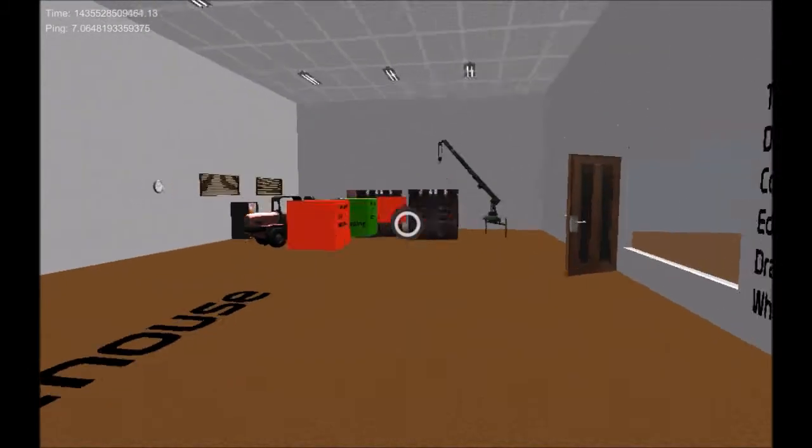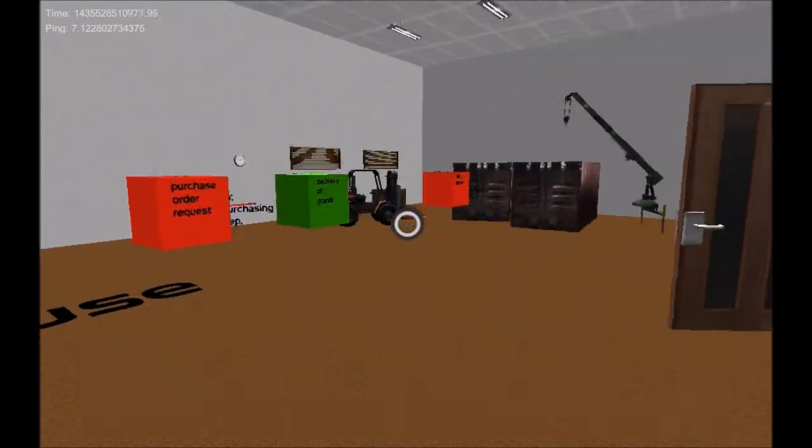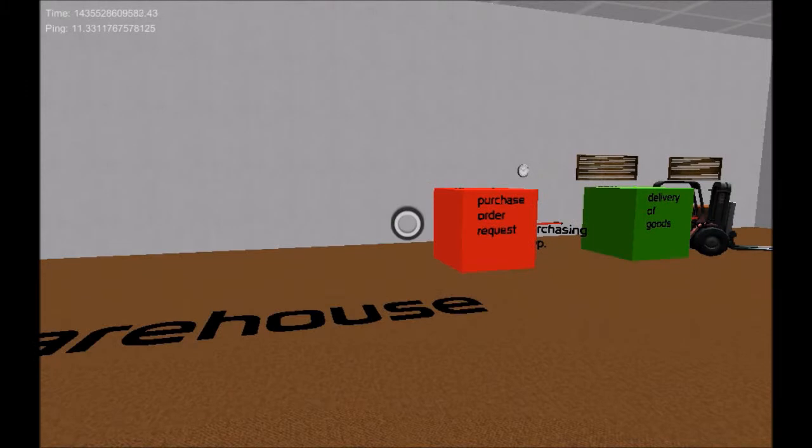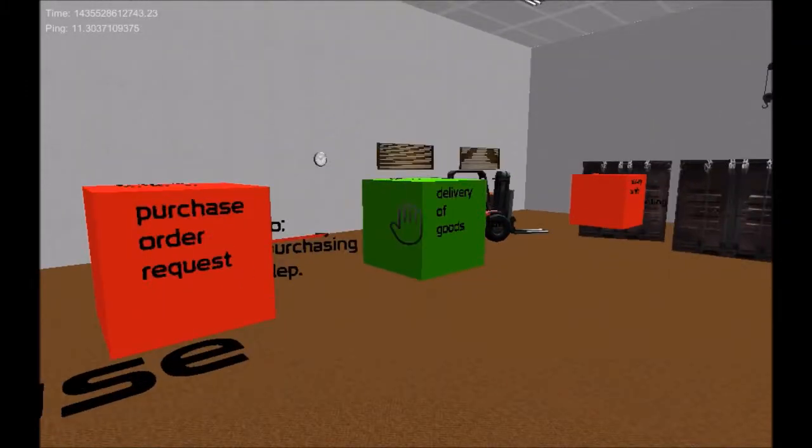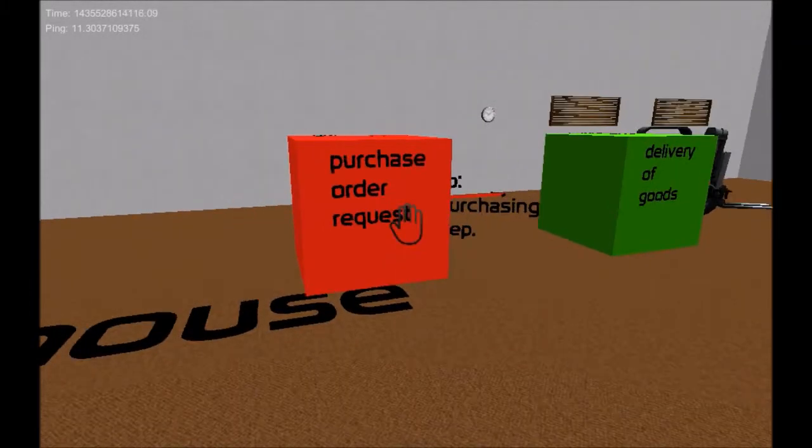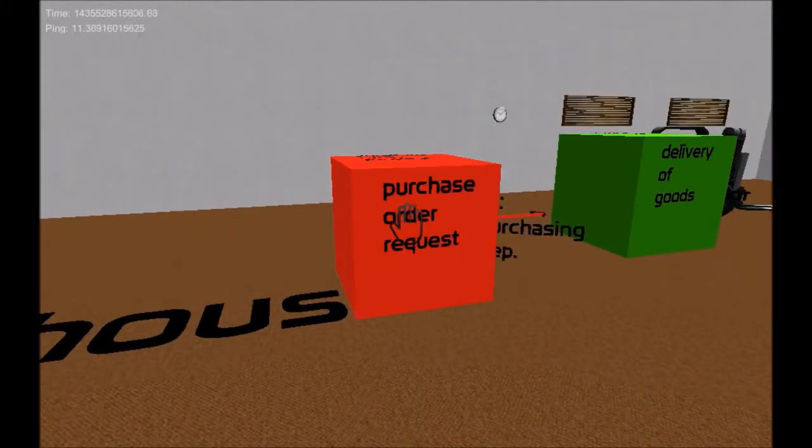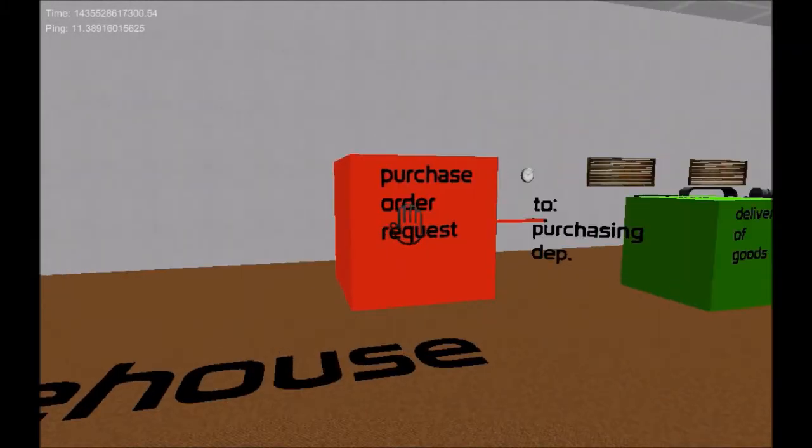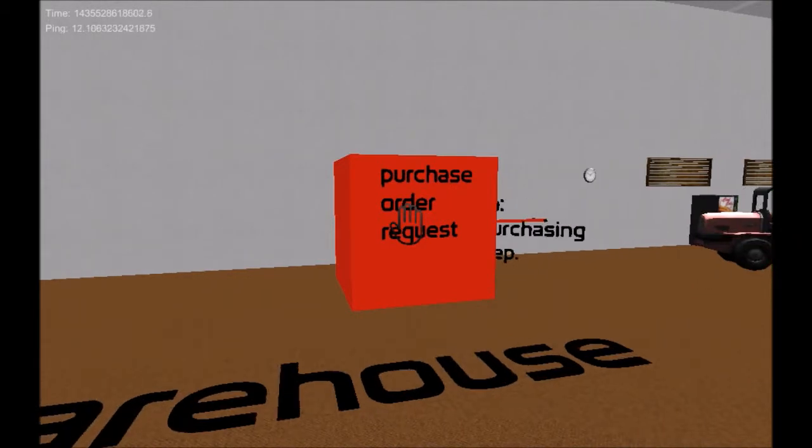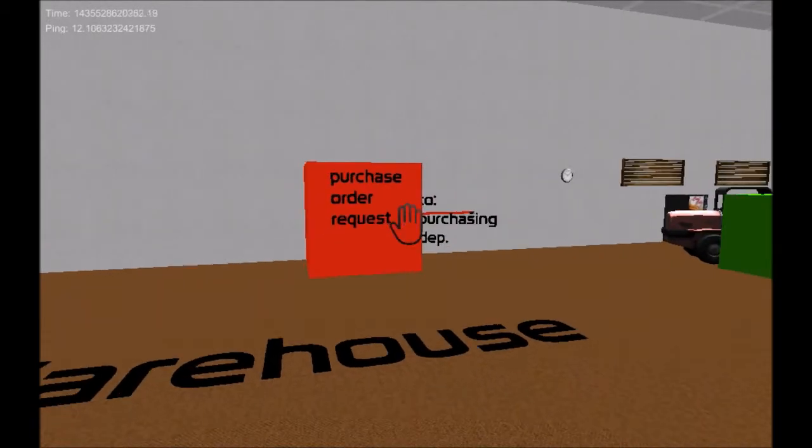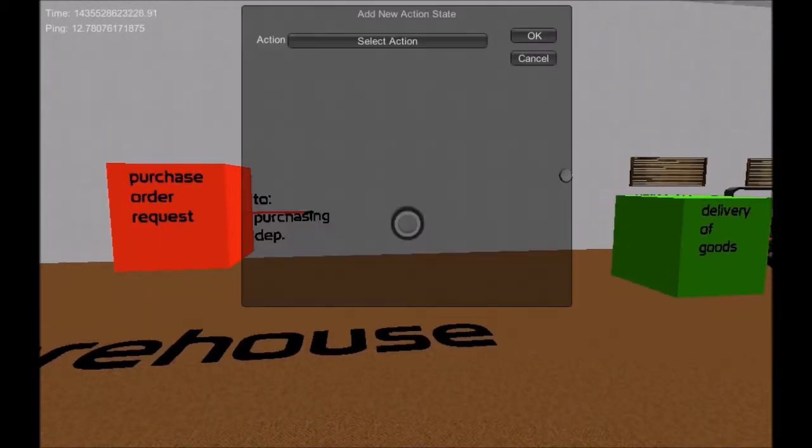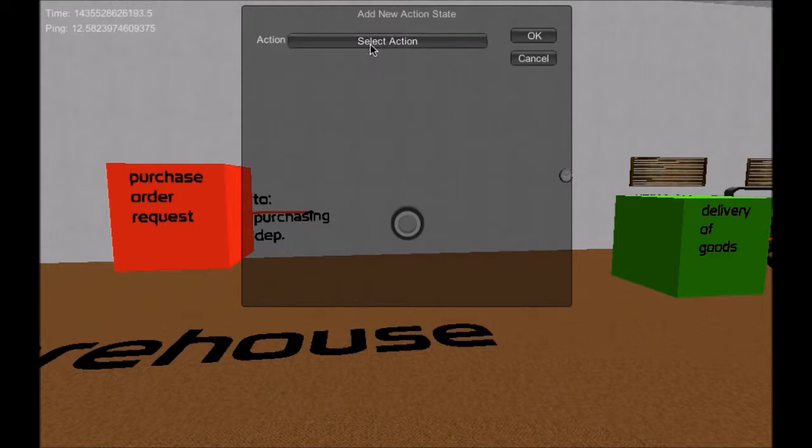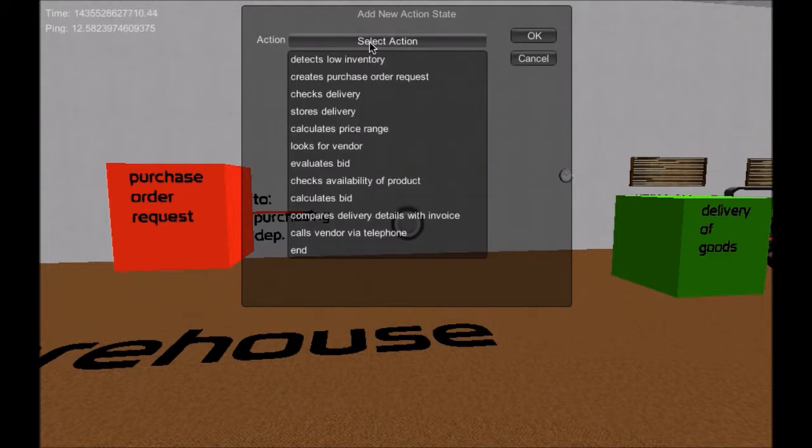In task 3 the users model the subject behavior diagram of the chosen subject in task 1. The subject behavior diagram shows the internal behavior of a subject with all its receive, send and action states, including all transitions. All receive and send states are already in the room as they were automatically moved from task 2.